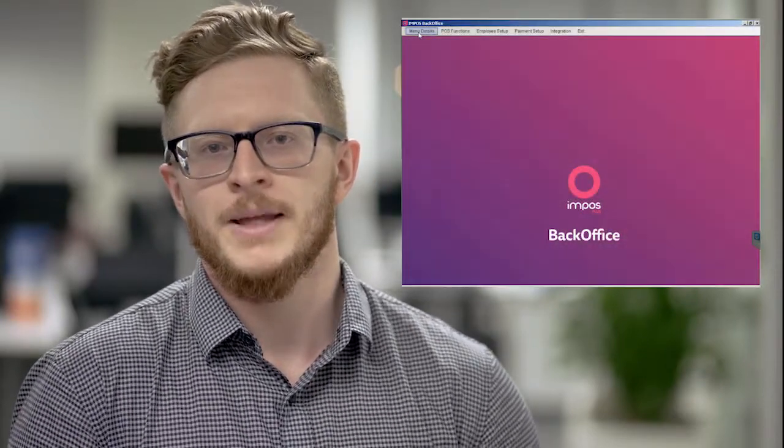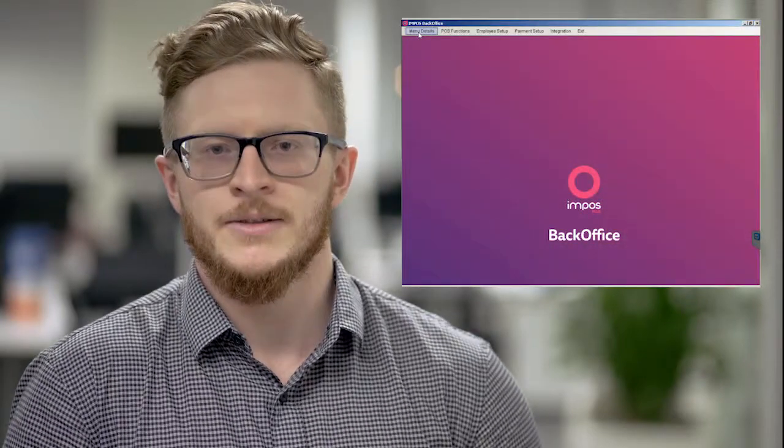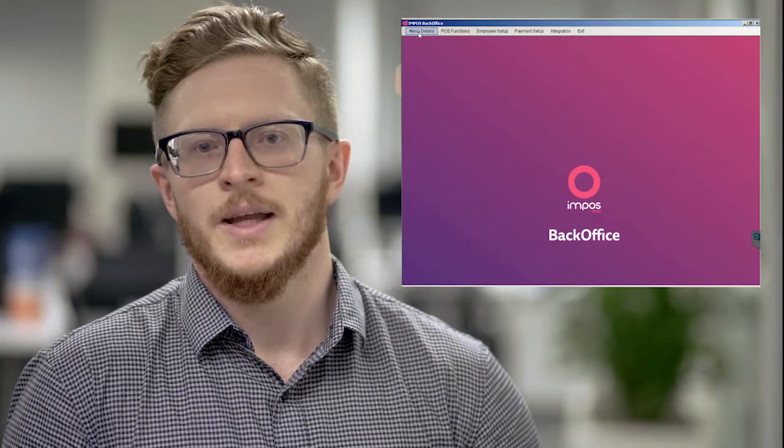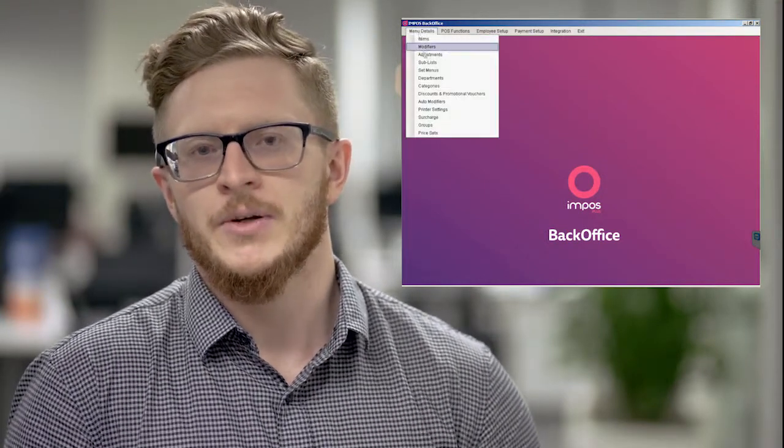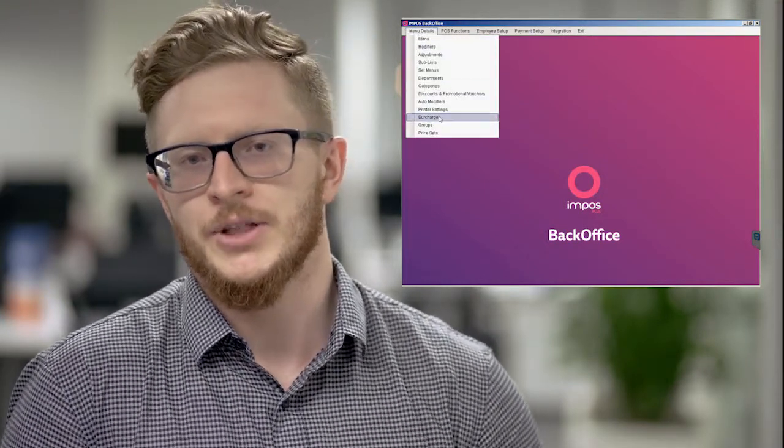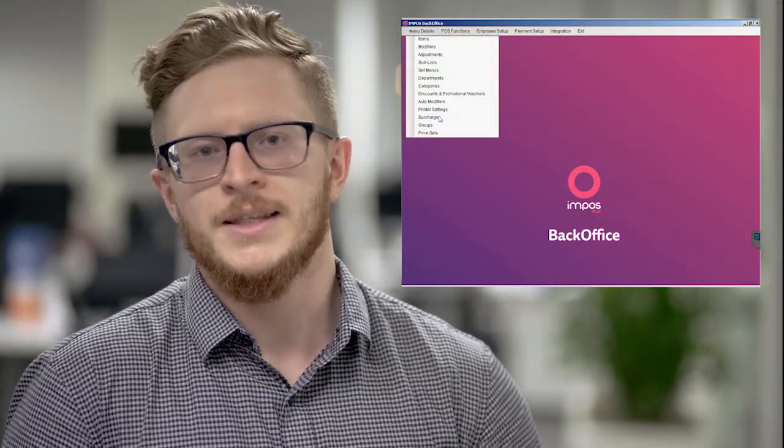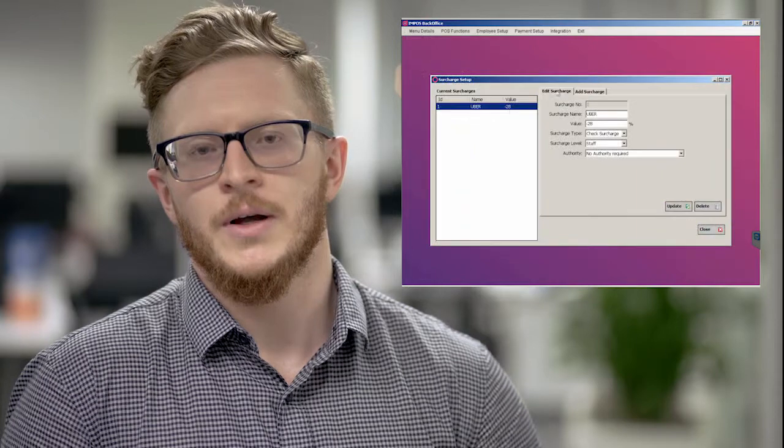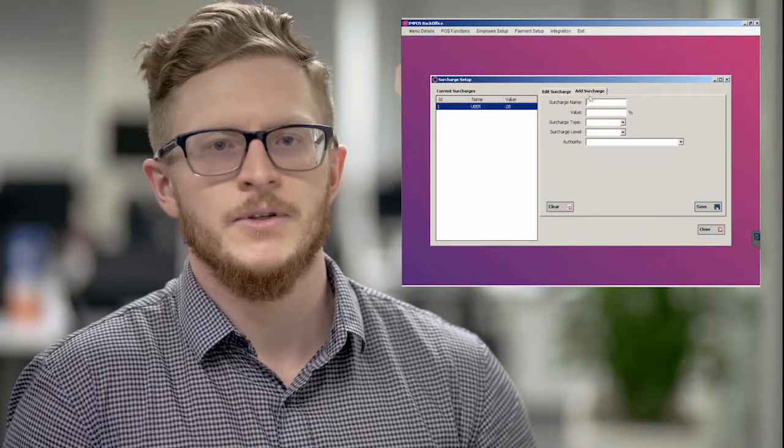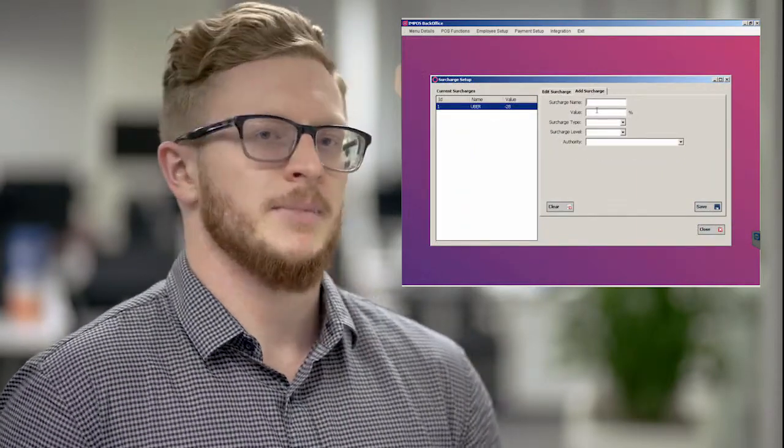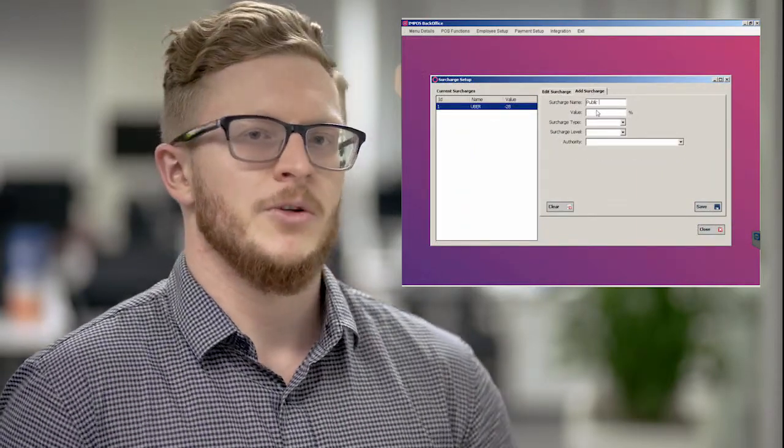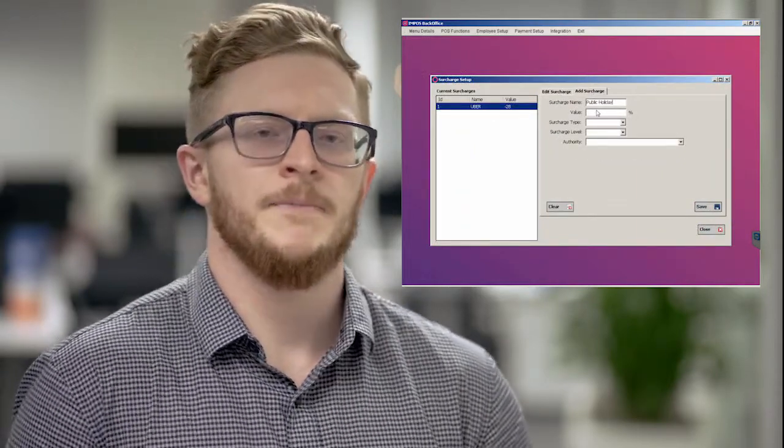...to go into your menu details, then go into surcharge and add new surcharge. This allows you to write in the name for your surcharge, be it public holiday at 10%. You can then write that in and choose the option which is a check or payment surcharge. For a public holiday surcharge...